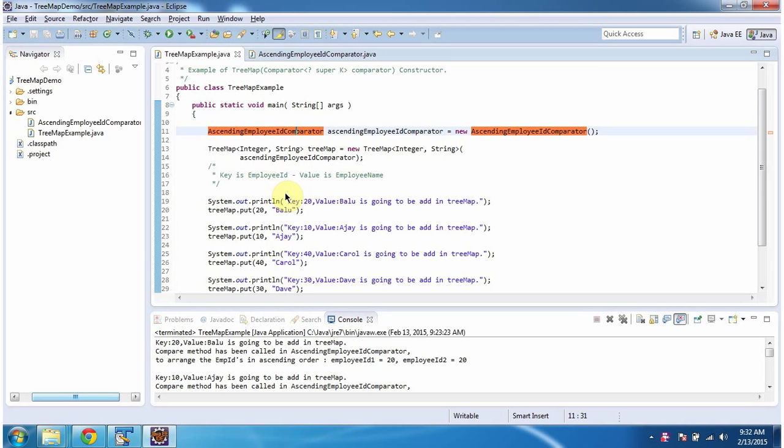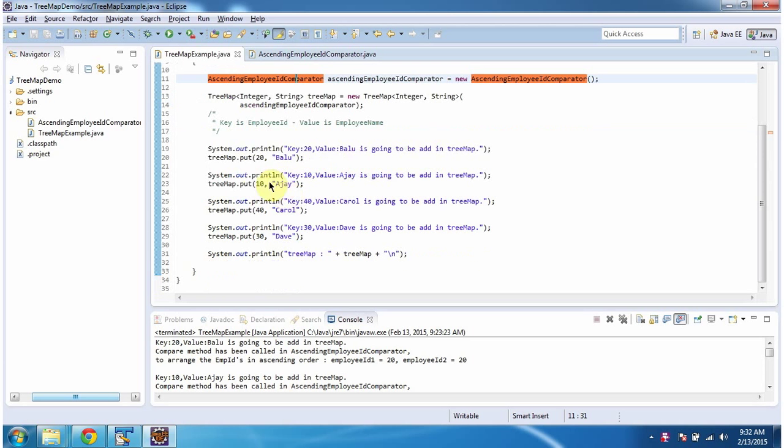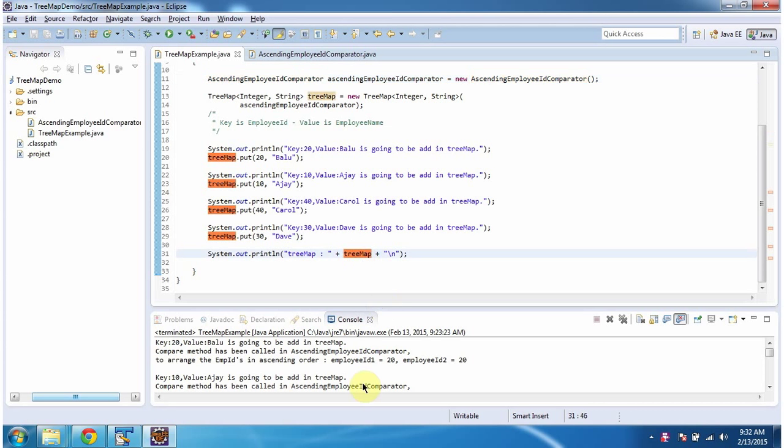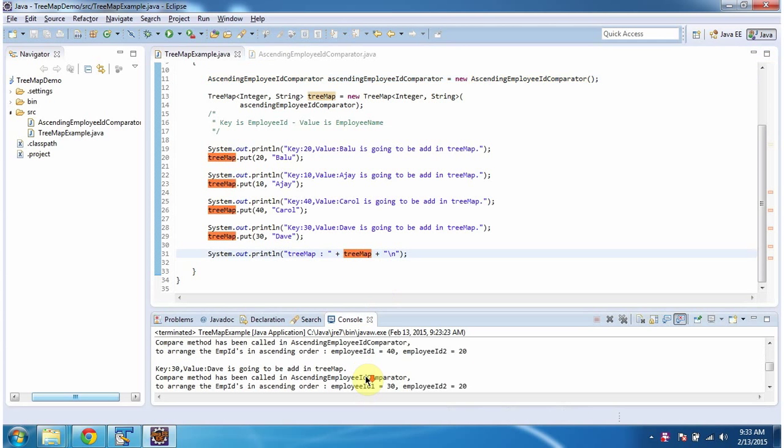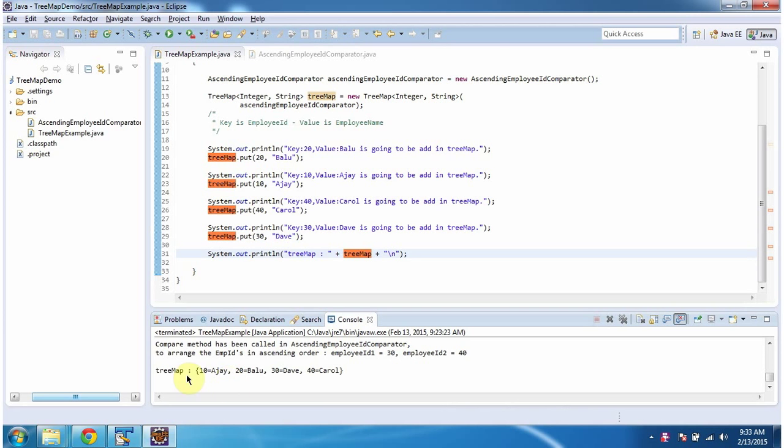Then here in the TreeMap, I am adding four key-value pairs. Key is employee ID and value is employee name. Then I am displaying the TreeMap content. Here you can see the TreeMap output, and you can see the key-value pairs are arranged in ascending order based on keys.